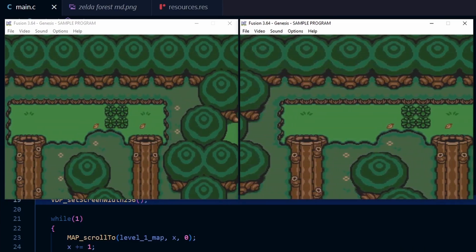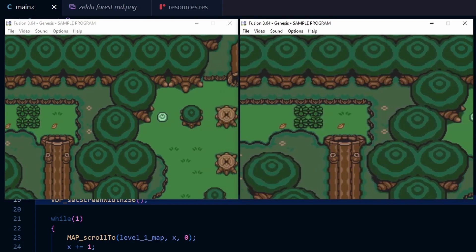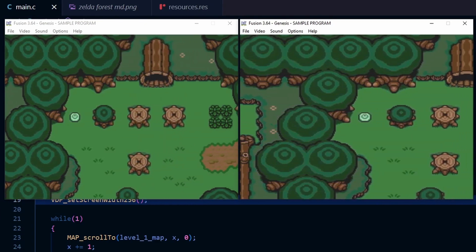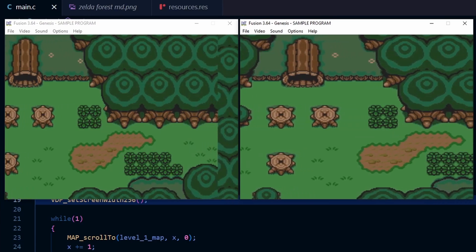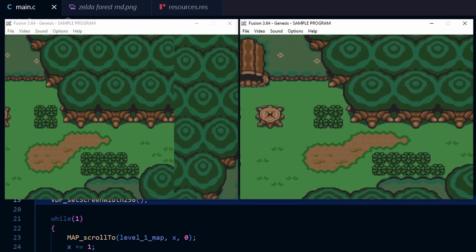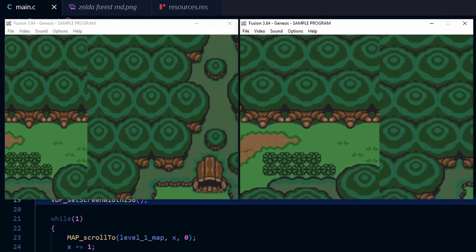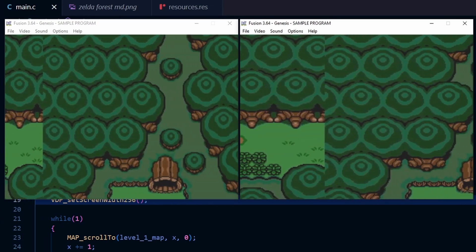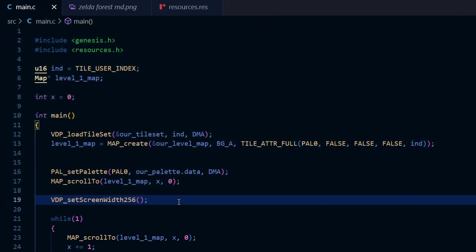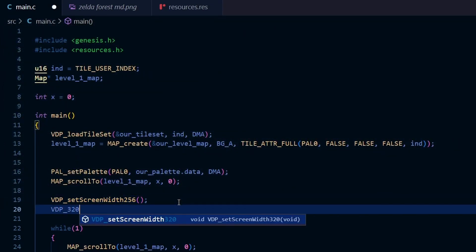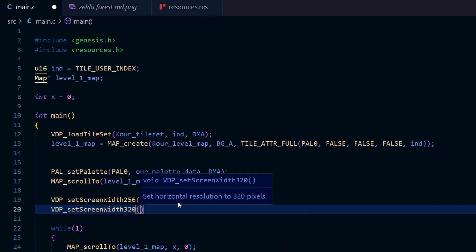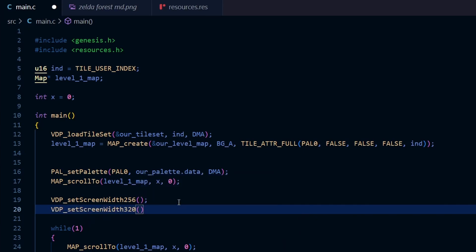The code is the same — we're just adding one pixel per frame — but because there are fewer pixels on screen in H32 mode it looks like it's scrolling faster. We can also specifically tell SGDK to use H40 mode by writing VDP_setScreenWidth320 with open brackets and a semicolon.